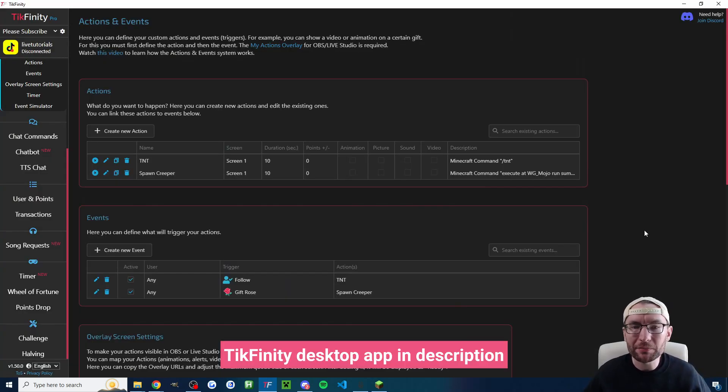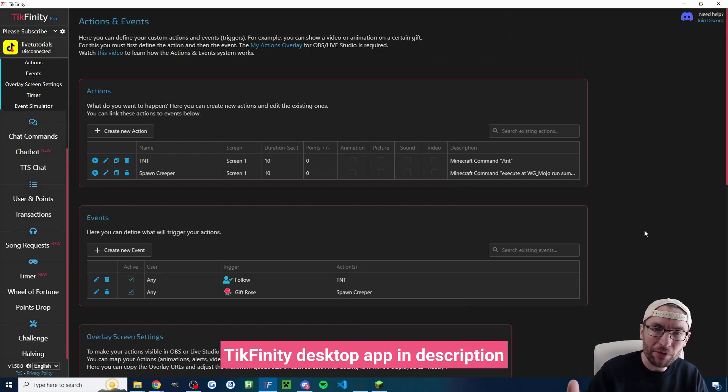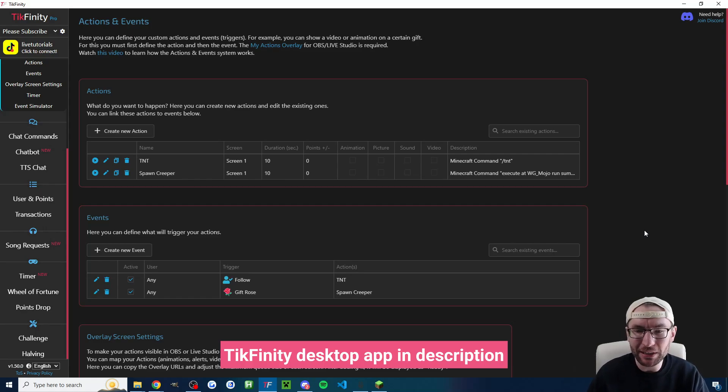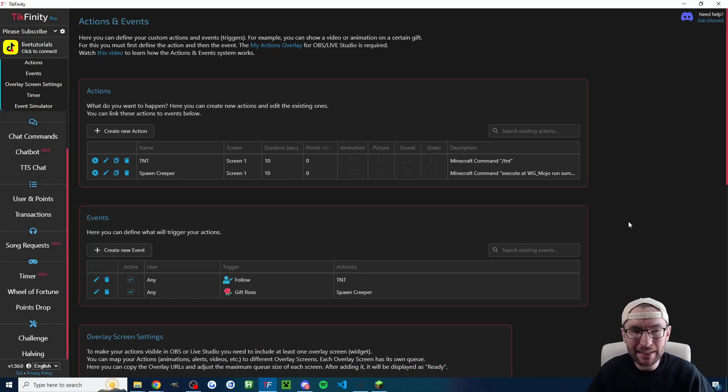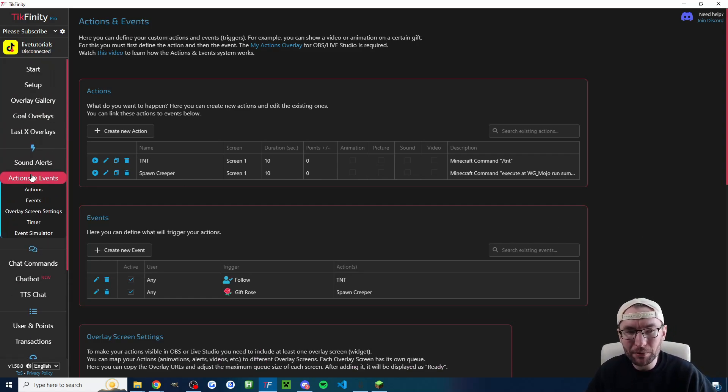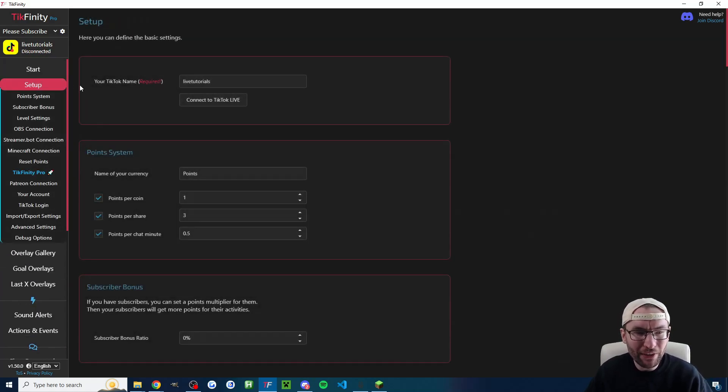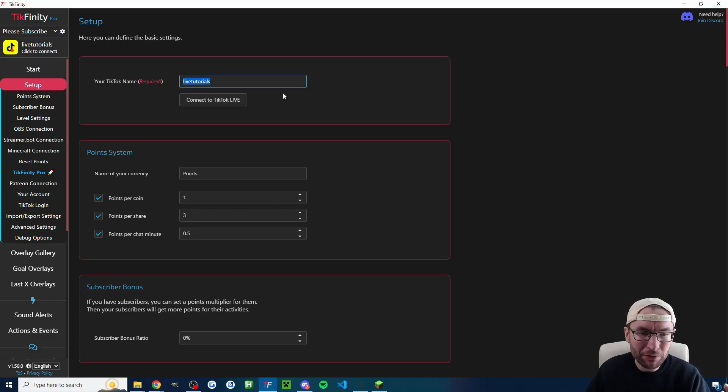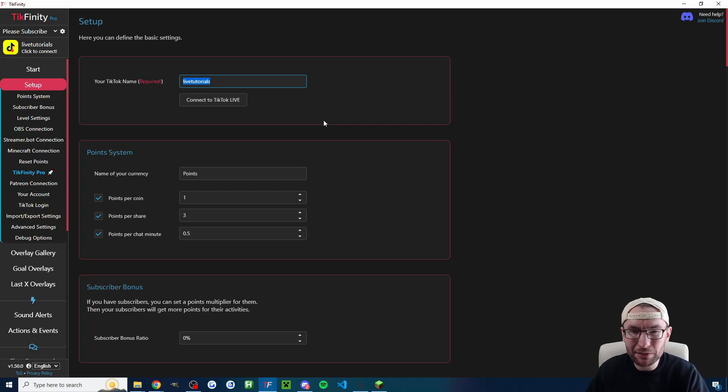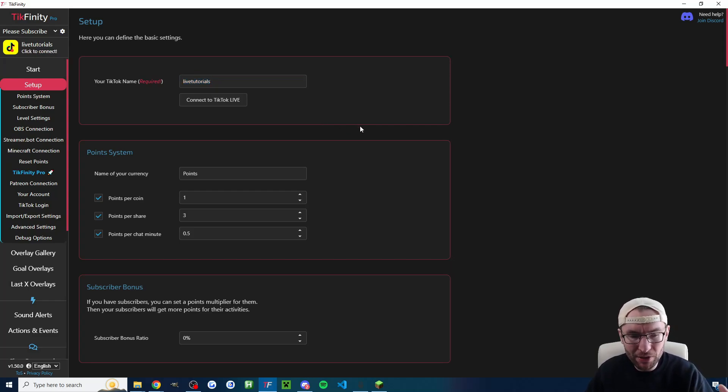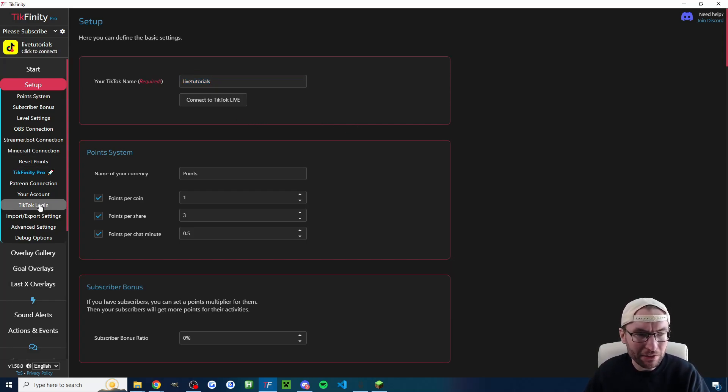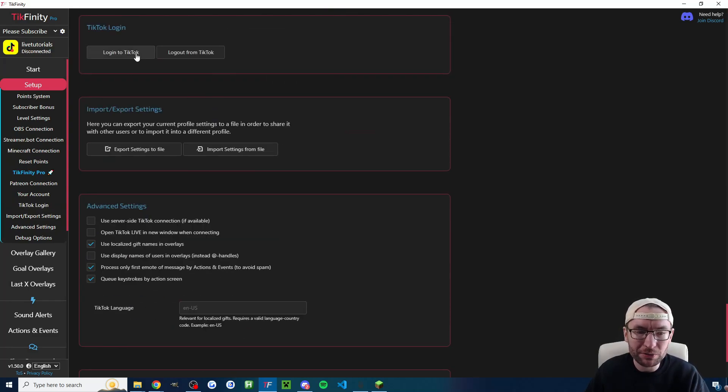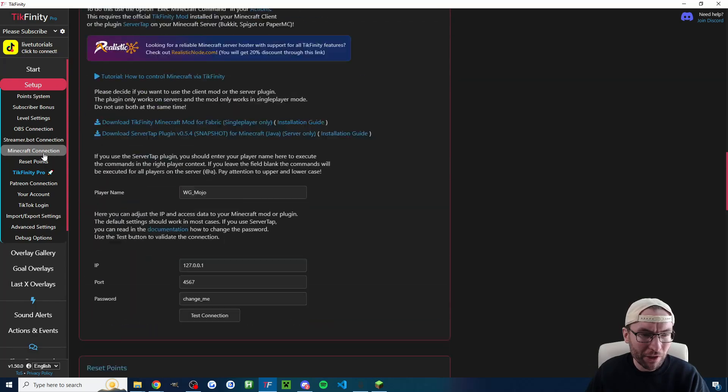So it's now time to connect our TikTok live with Minecraft and we do that using Tickfinity. I'll put it in the description. I highly recommend the desktop app which is what I put there. Start on the setup page. If you haven't already click the login button and type your TikTok live username. You don't need to press connect that only works when you're live. We can set this up without being live. Anyway click on TikTok login on the left hand side and click login to TikTok.